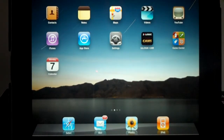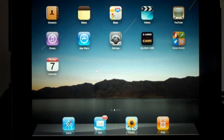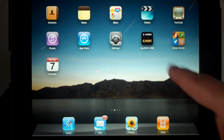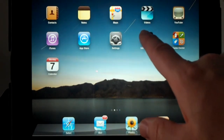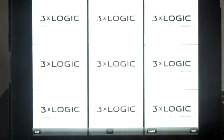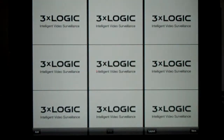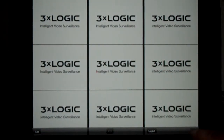Today we're going to focus on the 3XLogic iPad and iPhone web application. First, go ahead and click on your app. This will open up the software. Then we're going to add a site.